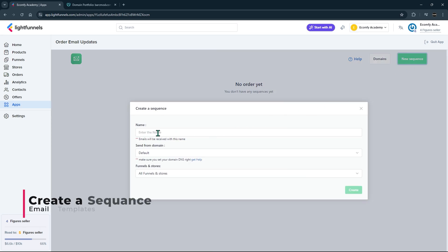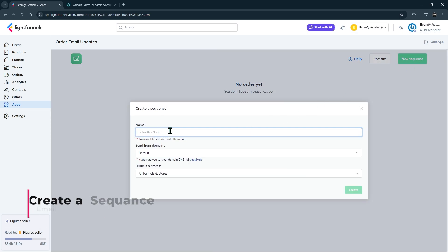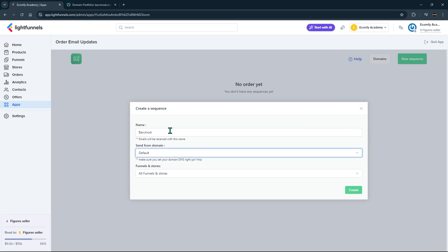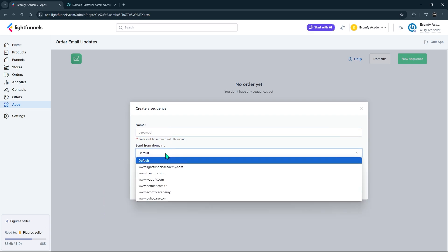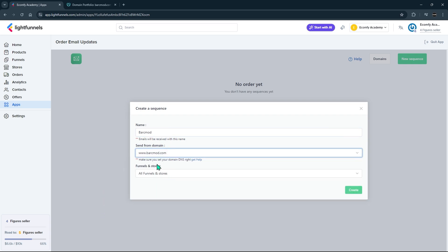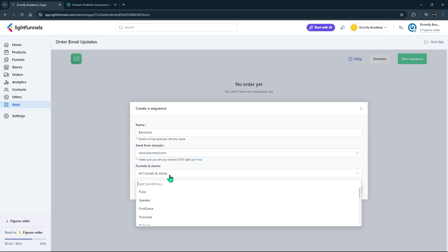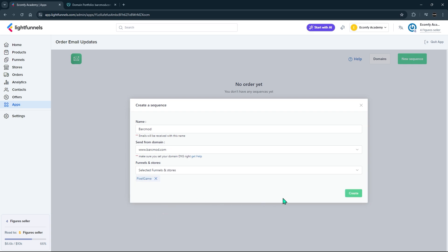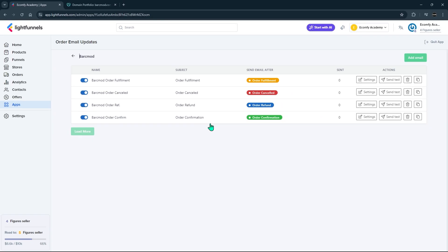Create a new sequence with new sequence. This will be the setup of templates that will automatically send emails to your customers for purchase confirmation, cancellation, refund, and fulfillment. Set a sequence name, select the domain, and choose the store or funnel you will use. Complete the process by clicking the Create button.